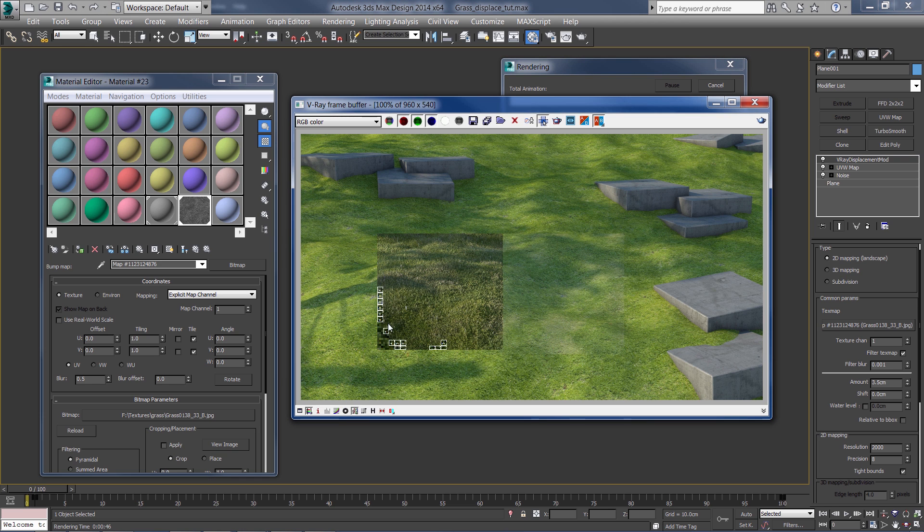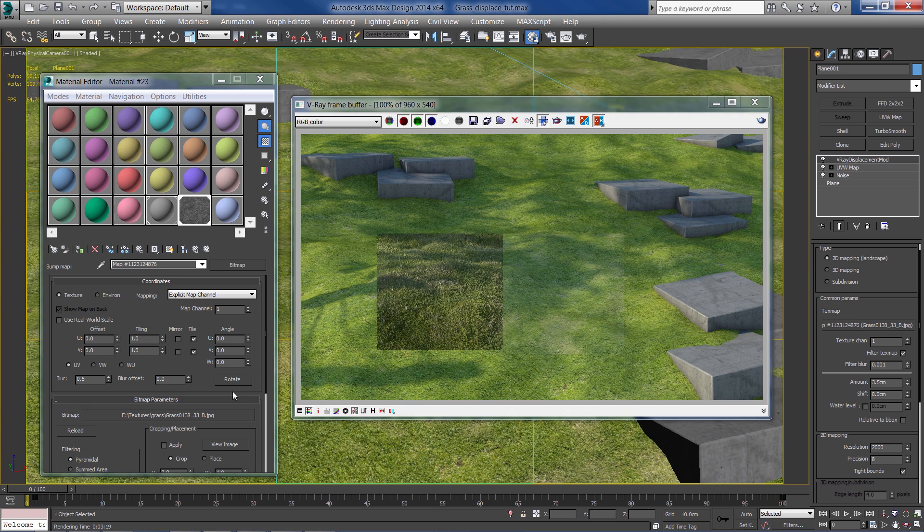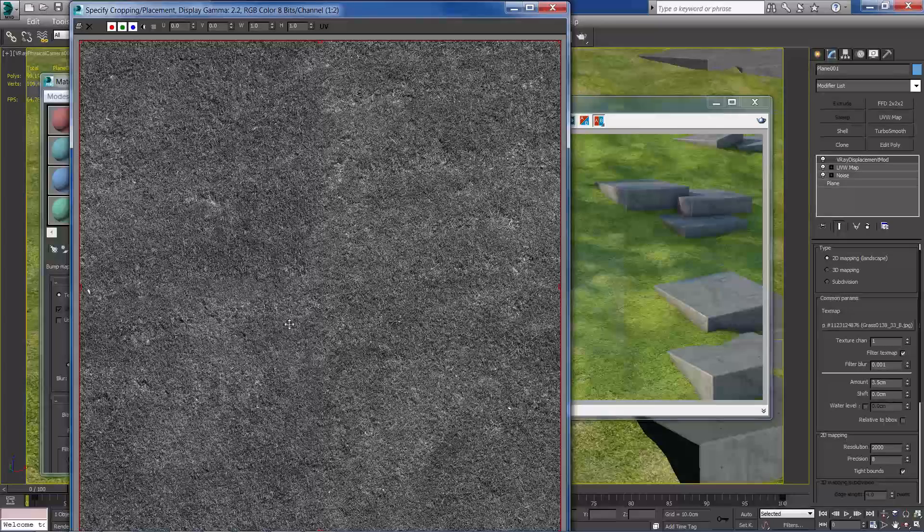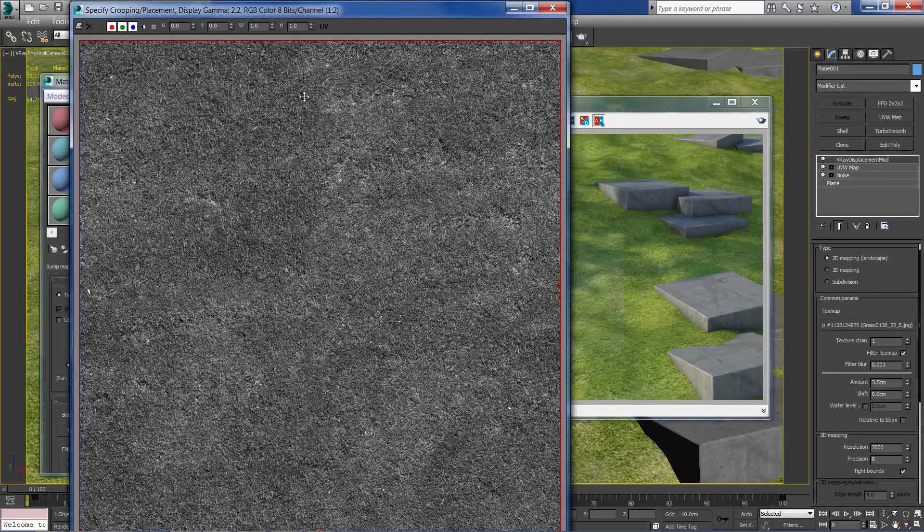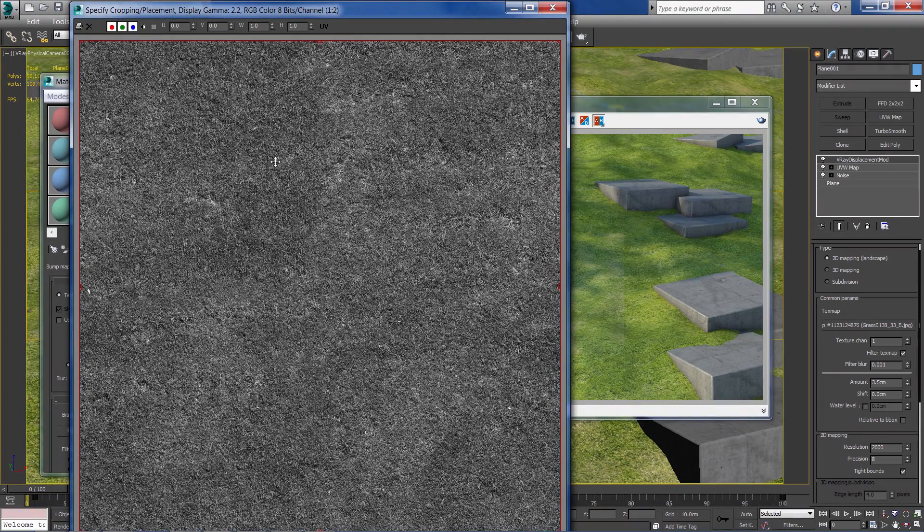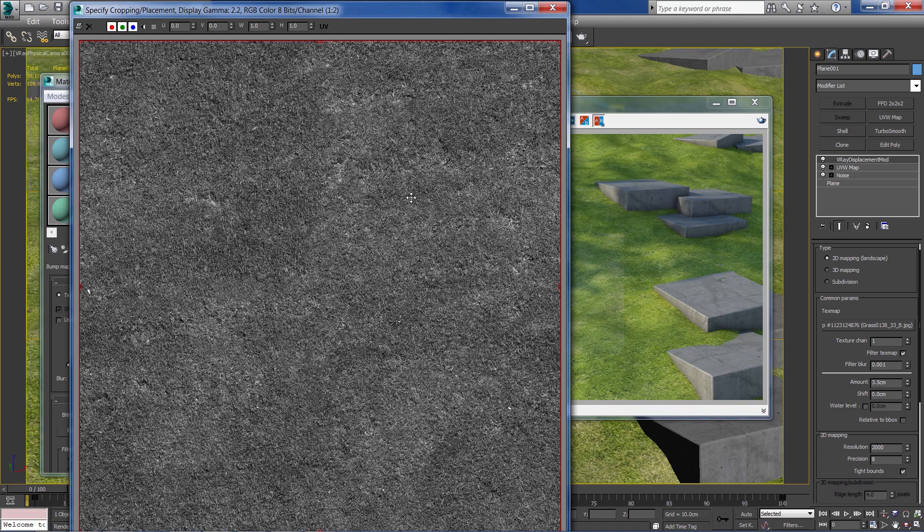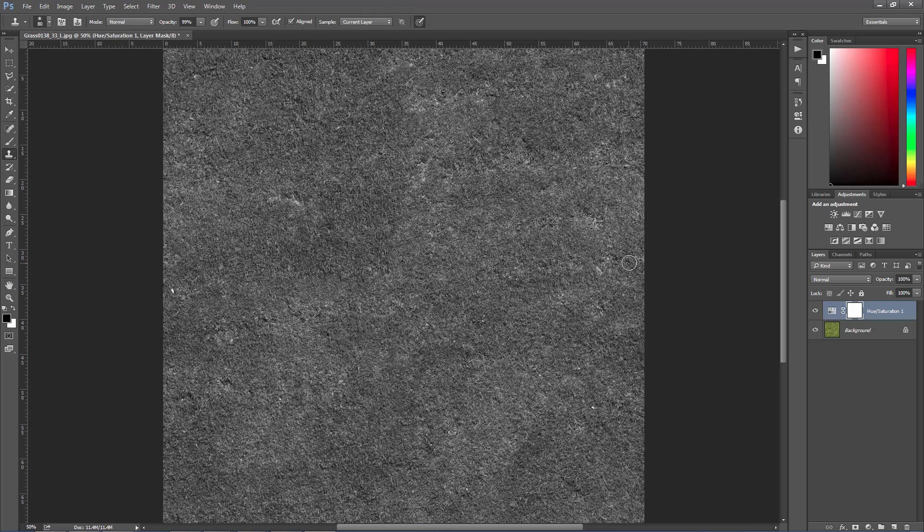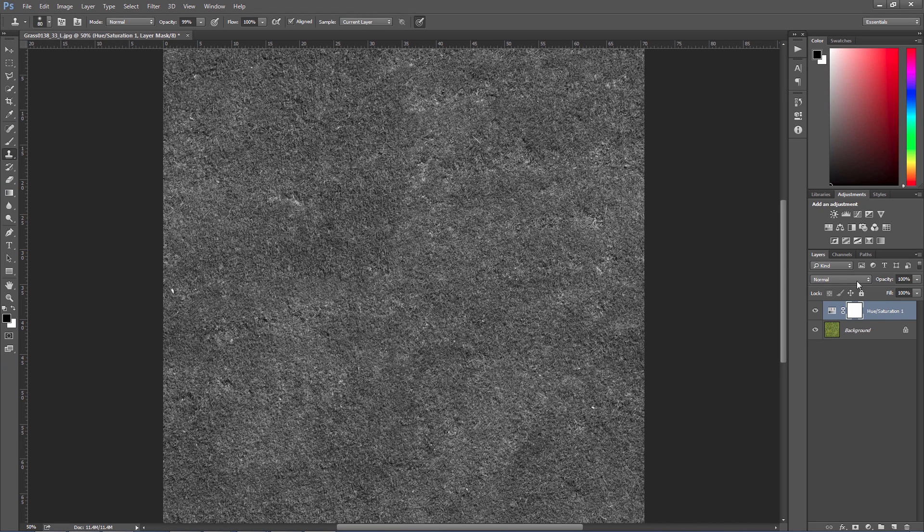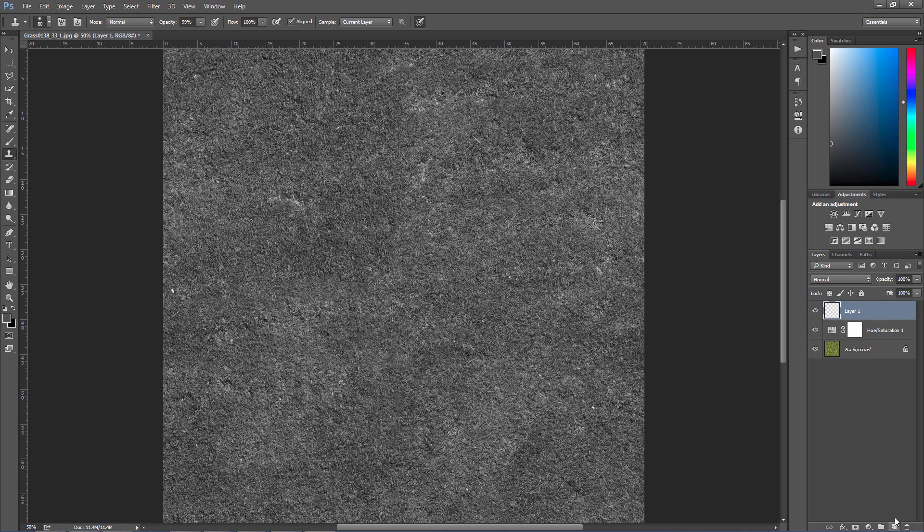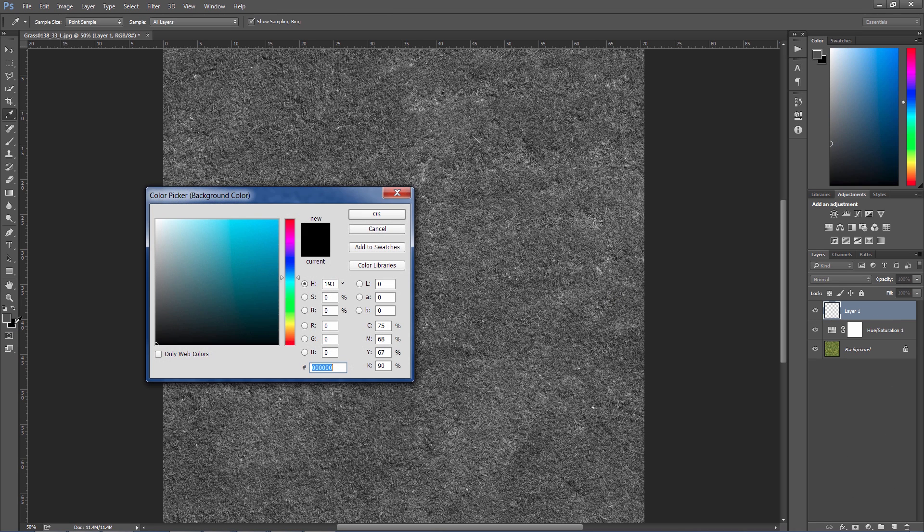Let's check it out. Not bad. But as for now the bump is too unified - there are no areas that are higher and lower in the grass. So for that I'm going to open the bump texture in Photoshop and add a little variations. I'm going to set a new layer.